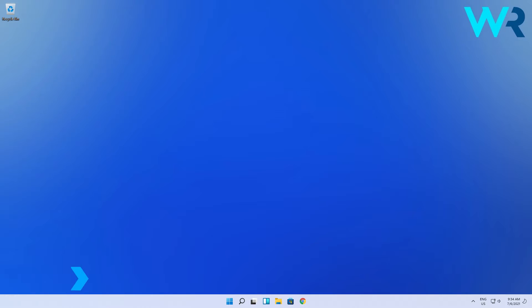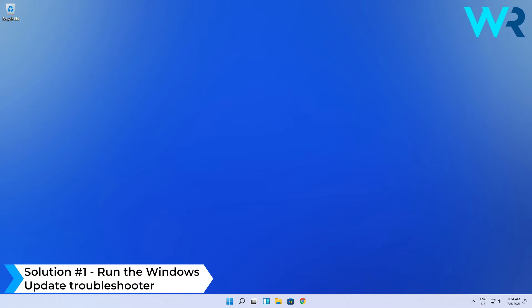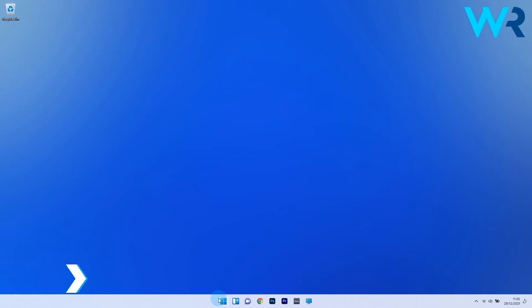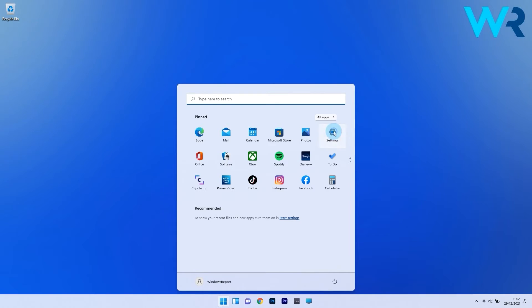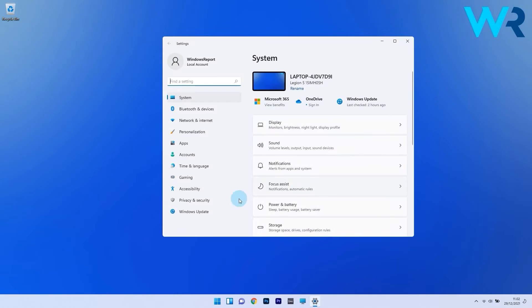The first solution you should always consider is to run the Windows Update Troubleshooter. To do this, press the Windows button, then select the Settings icon. On the left pane, click on System.